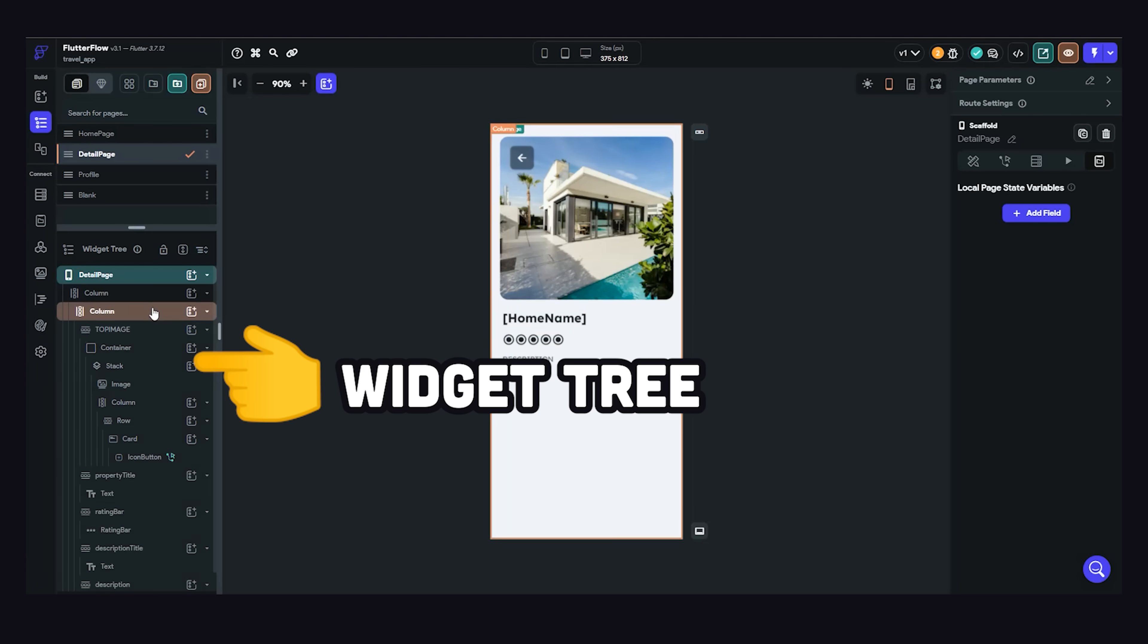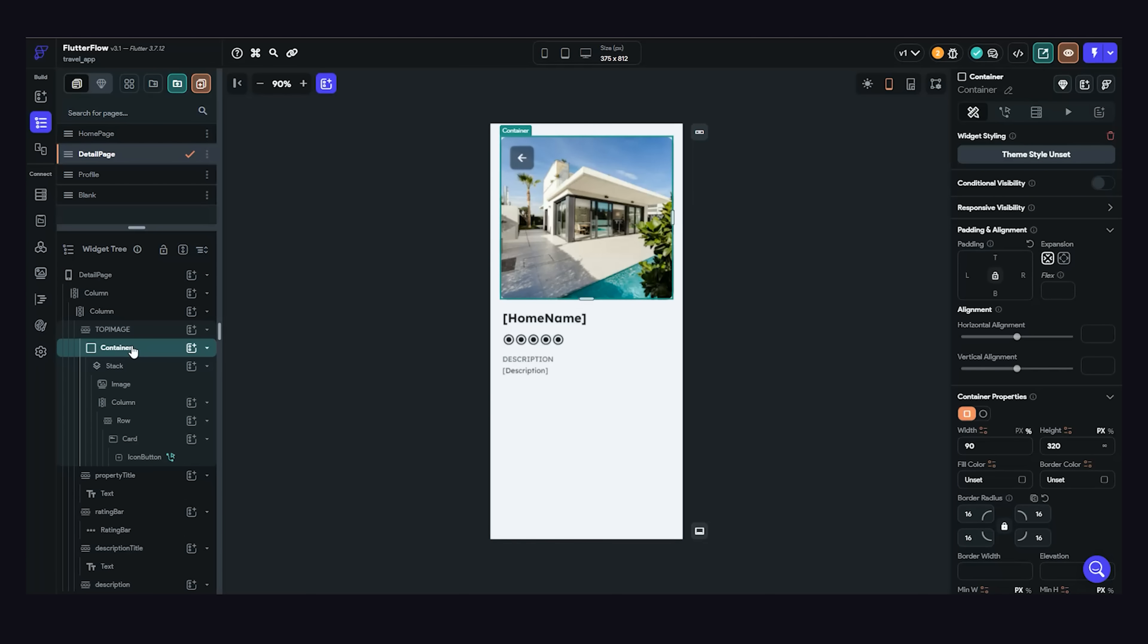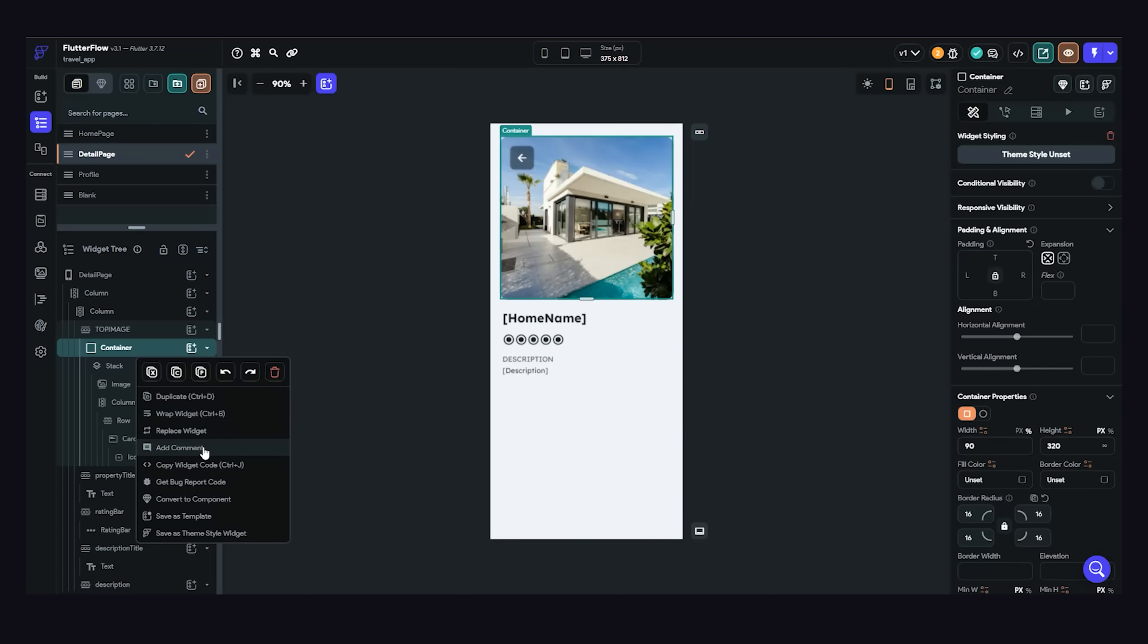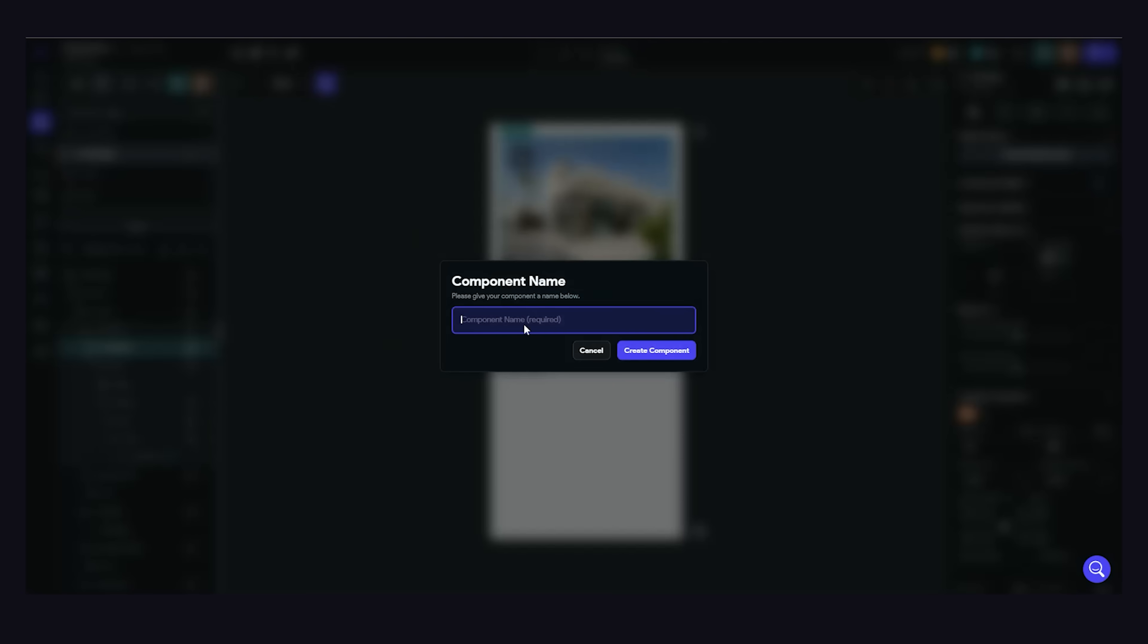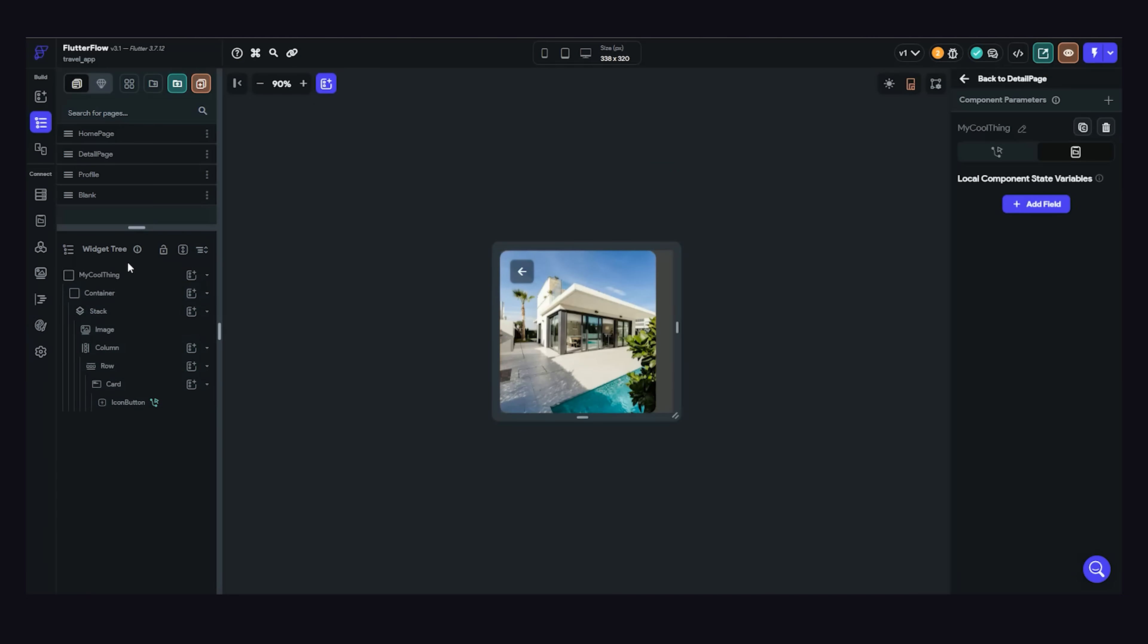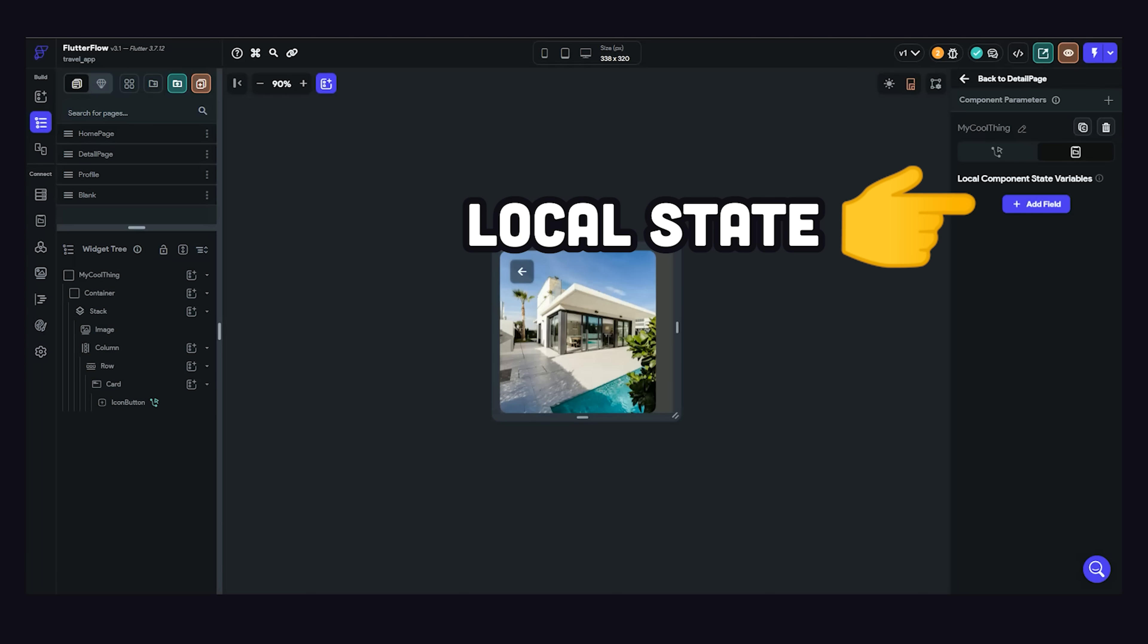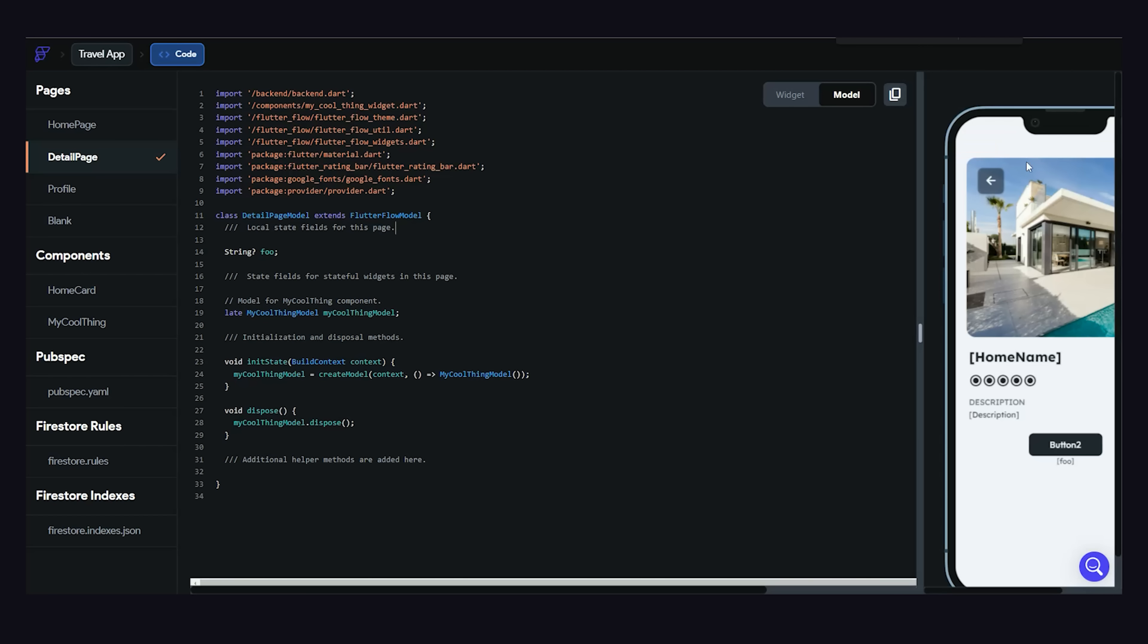As the widget tree grows more complex, you'll want to break it down into your own custom components that can be reused. You can do that by selecting a point in the widget tree, then right-click and convert to component, or just click on the diamond icon. What's awesome is that you can now edit this component in isolation, and it can define its own local state. It's all very logical, and you don't need to think about implementing some complex state management system.